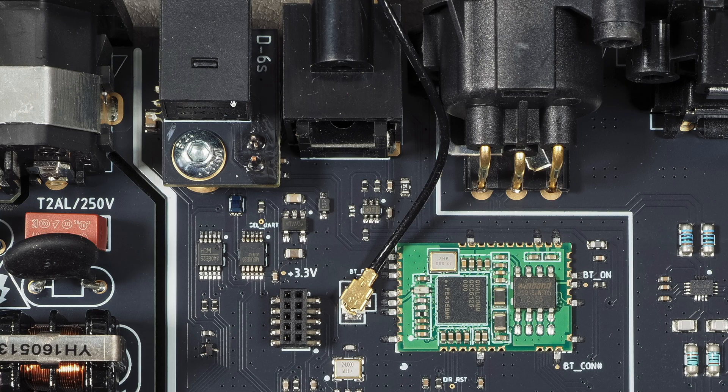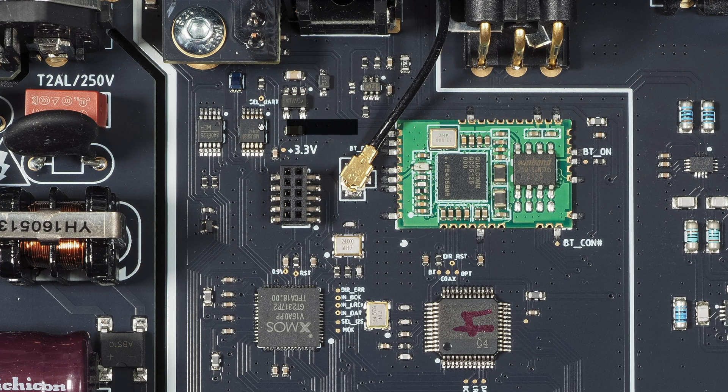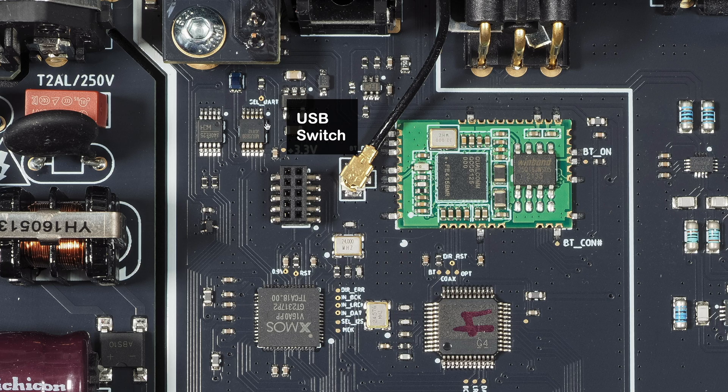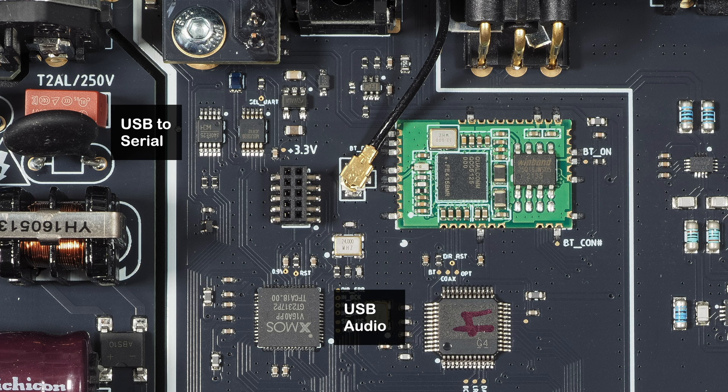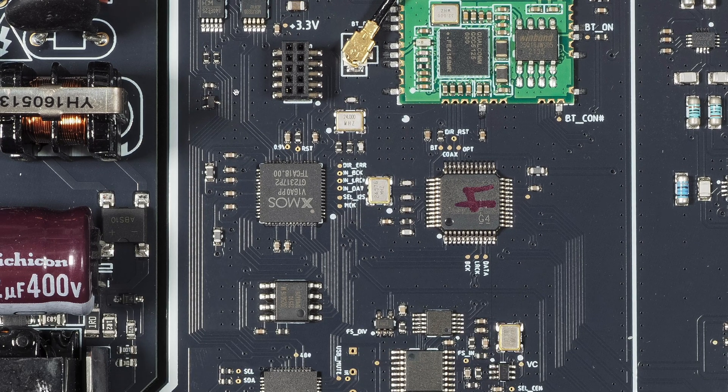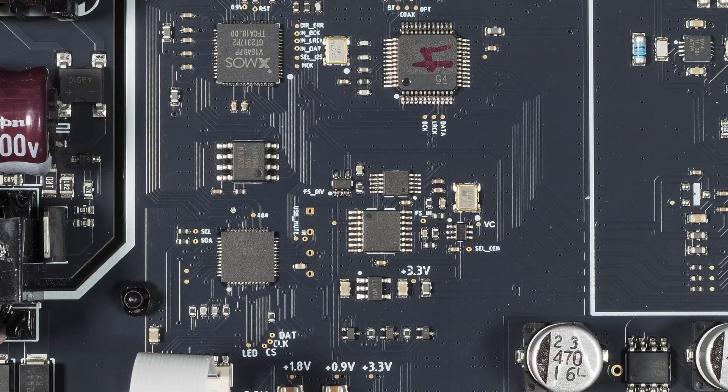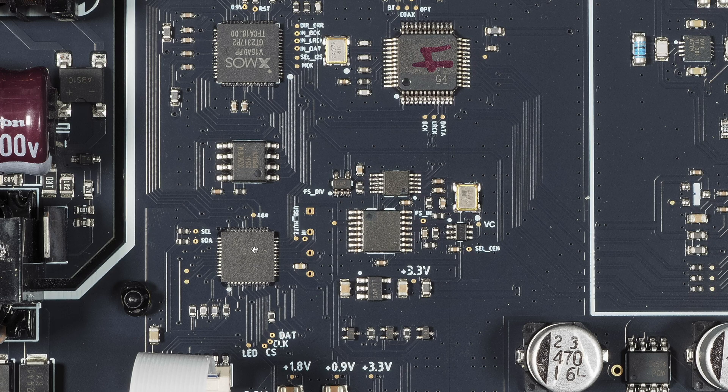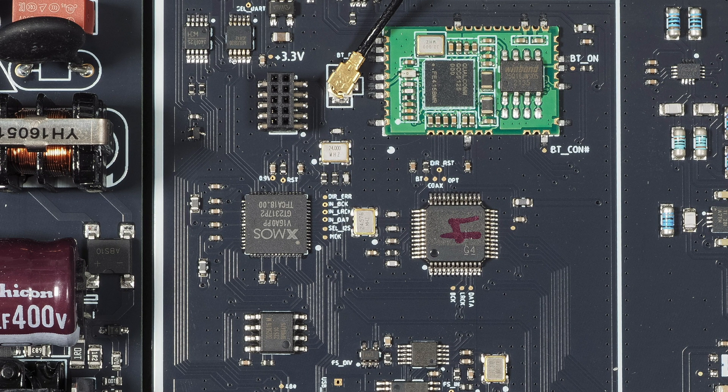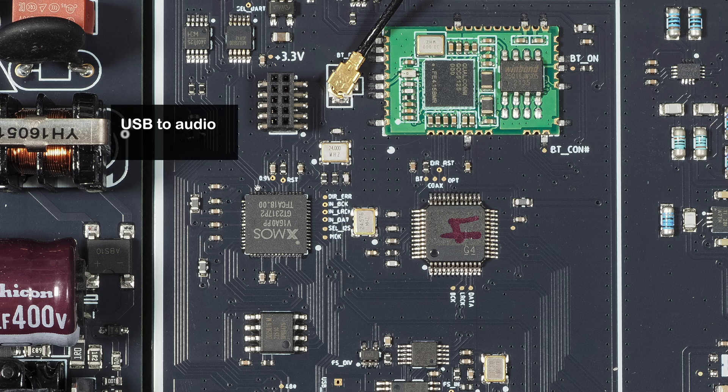It looks like the USB comes into the switch which then selects whether it goes to the XMOS for the USB audio or this USB to serial chip, which kind of looks like it goes to this STC microcontroller. So this could be, for example, the switch selects whether we're using USB audio or USB for firmware update, for example.